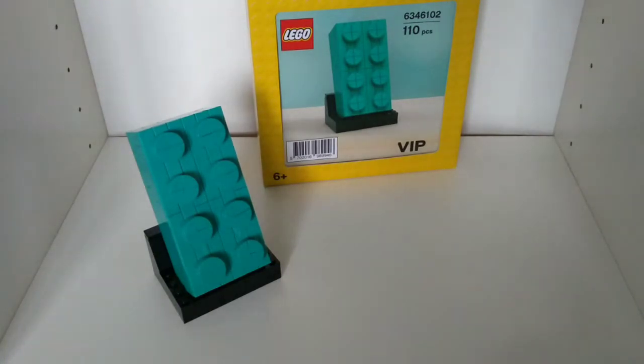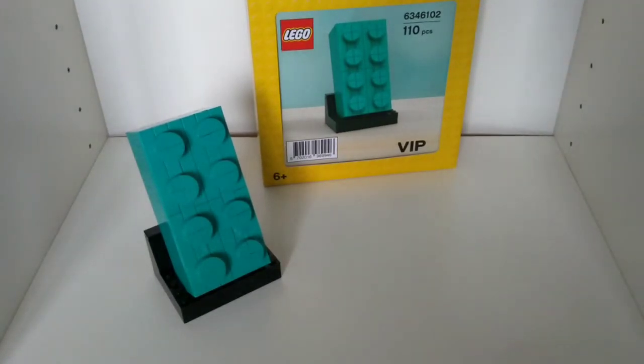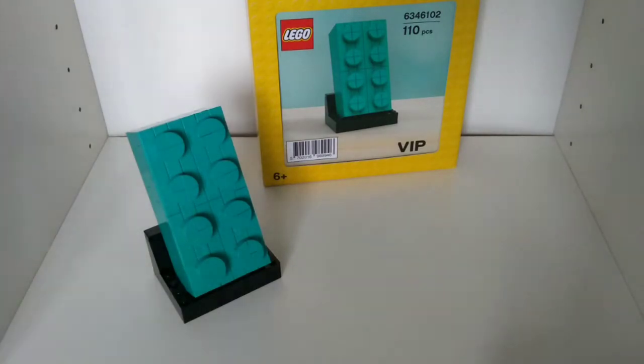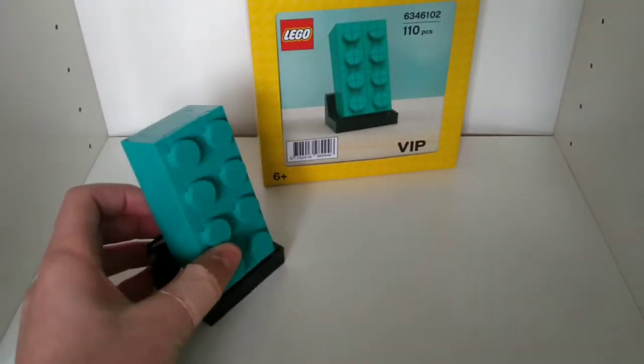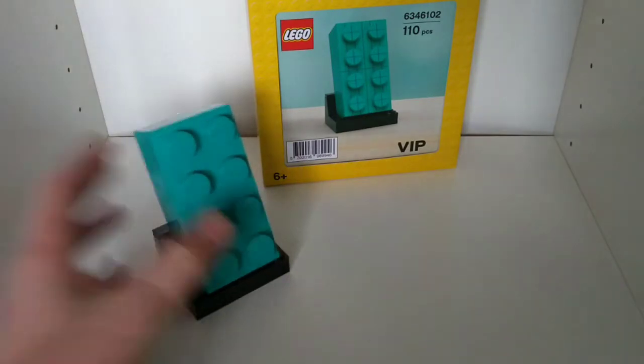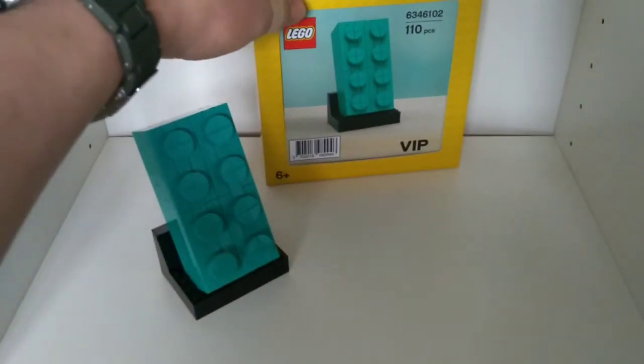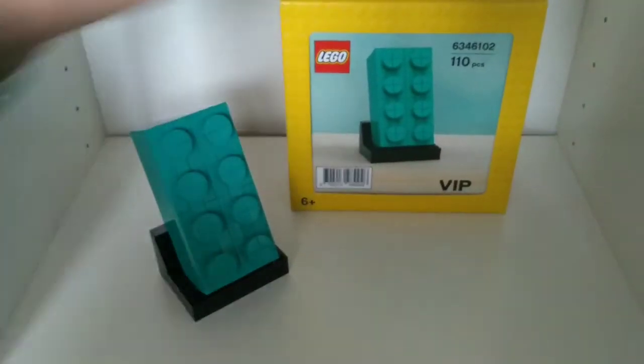Here it is, the 2x4 brick, which is a VIP offer that I think you can't get anymore. But I got this for Christmas anyway, so thanks mum and dad.